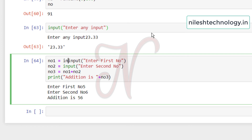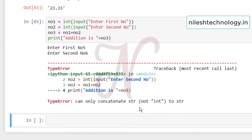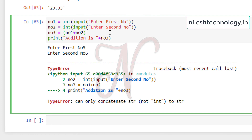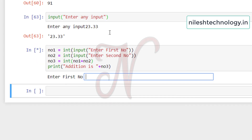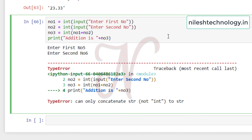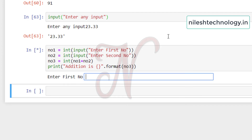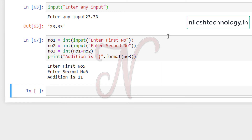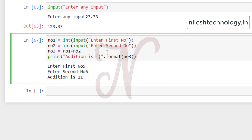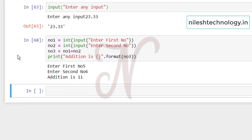To fix this, cast the input to integer using the `int` function: `number1 = int(input('Enter first number: '))` and same for number2. After casting, running the program with inputs 5 and 6 gives `addition is 11`. You can also use the `format` method in the print statement. This is the complete program to accept two numbers from the keyboard and perform the addition operation.